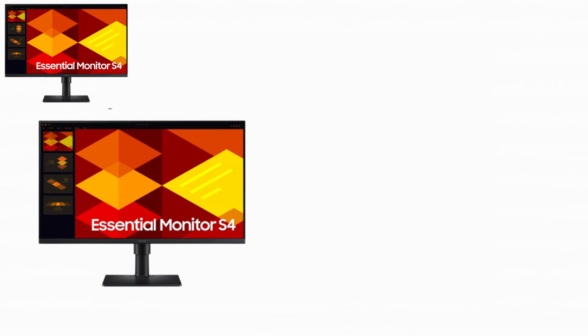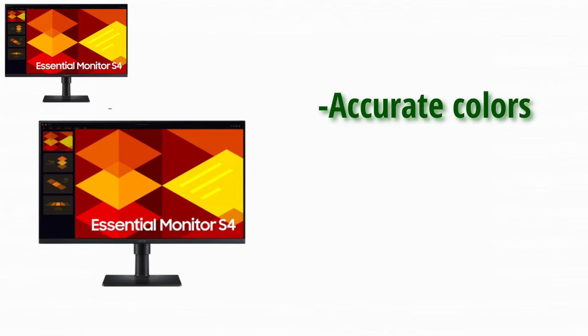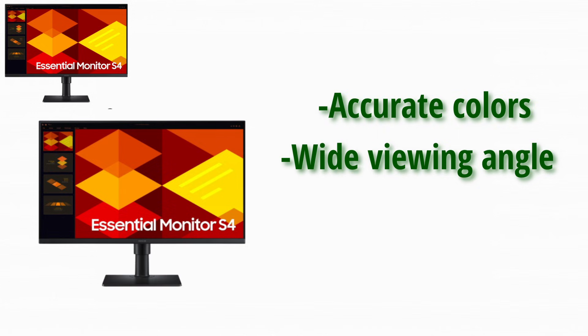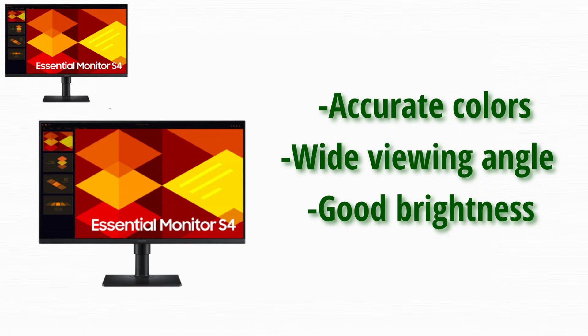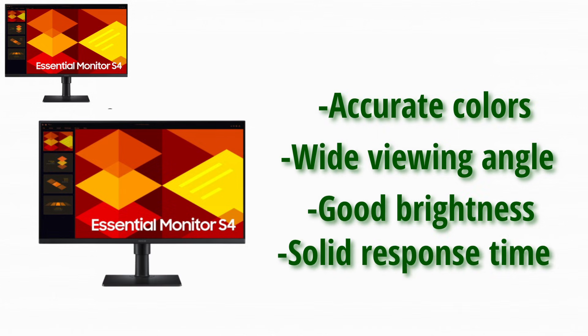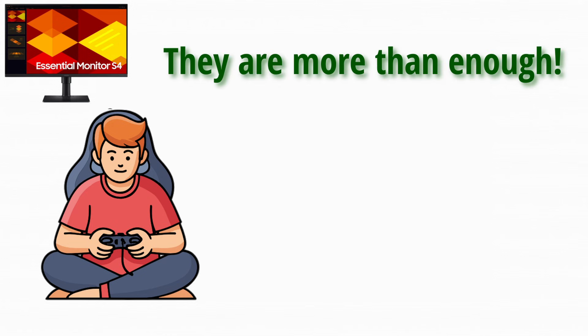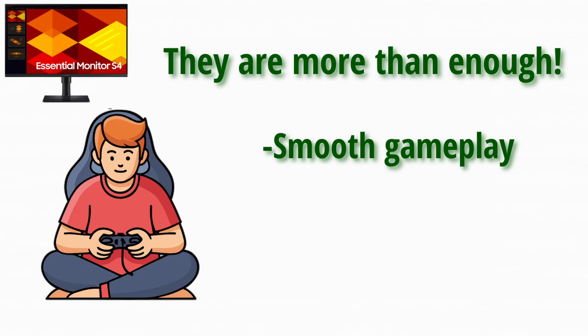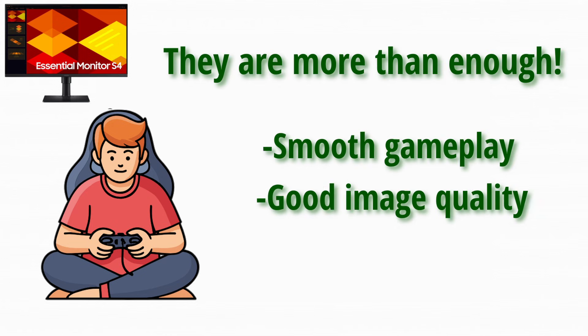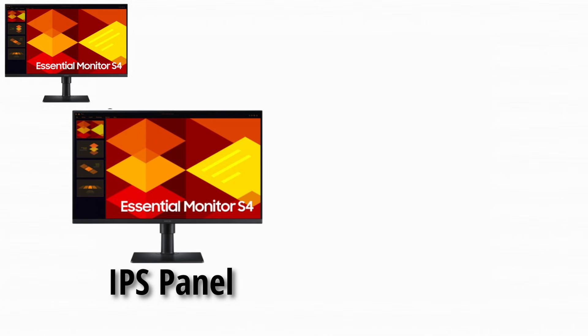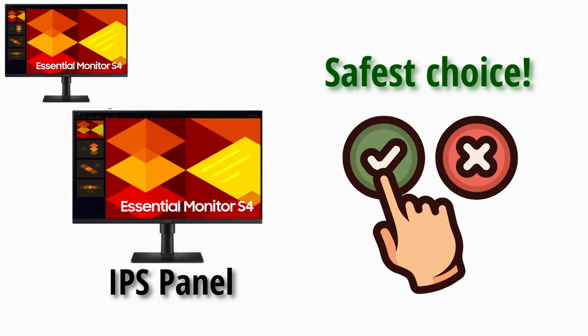IPS panels offer accurate colors, wide viewing angles, good brightness, and solid response times. For gaming, modern IPS monitors are more than fast enough for almost everyone. You get smooth gameplay and good image quality at the same time. This is why IPS is considered the safest choice.